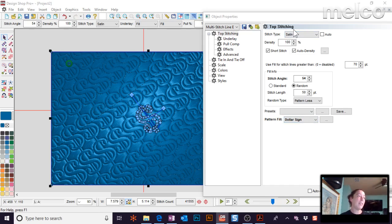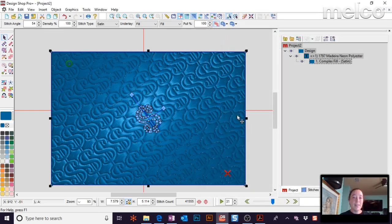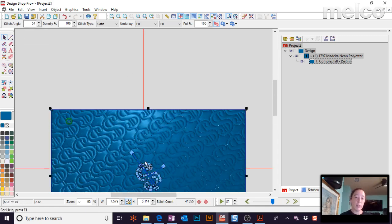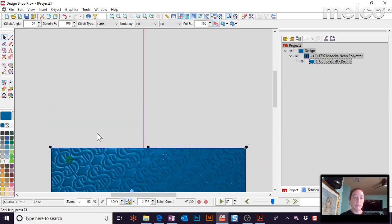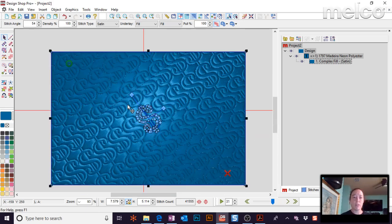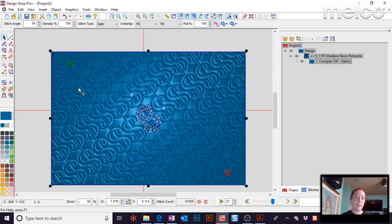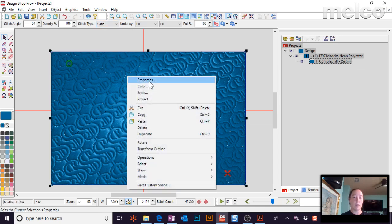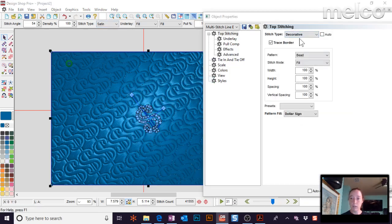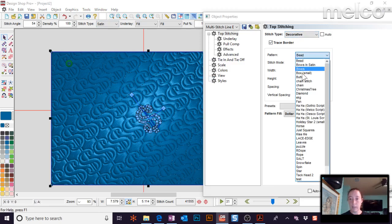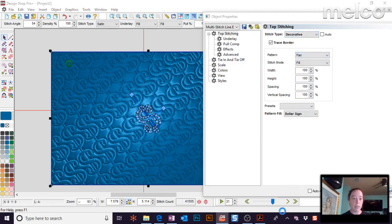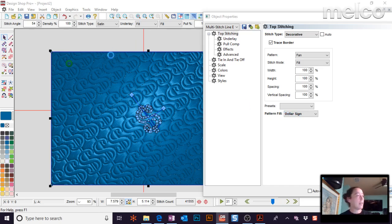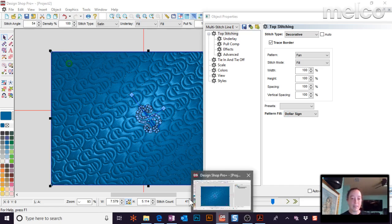One thing, when you're using these pattern fills, it's always nice, after you select it, to change it to a satin stitch type. Because it ends up looking nicer. Now, if you're messing with it like I did here, you might need to rethink that, because some of these have some pretty large stitches in there. But, most of the ones that are built into the software look so much nicer when you put them as a satin stitch type. And the decorative stitches are only available in DesignShop Pro Plus.